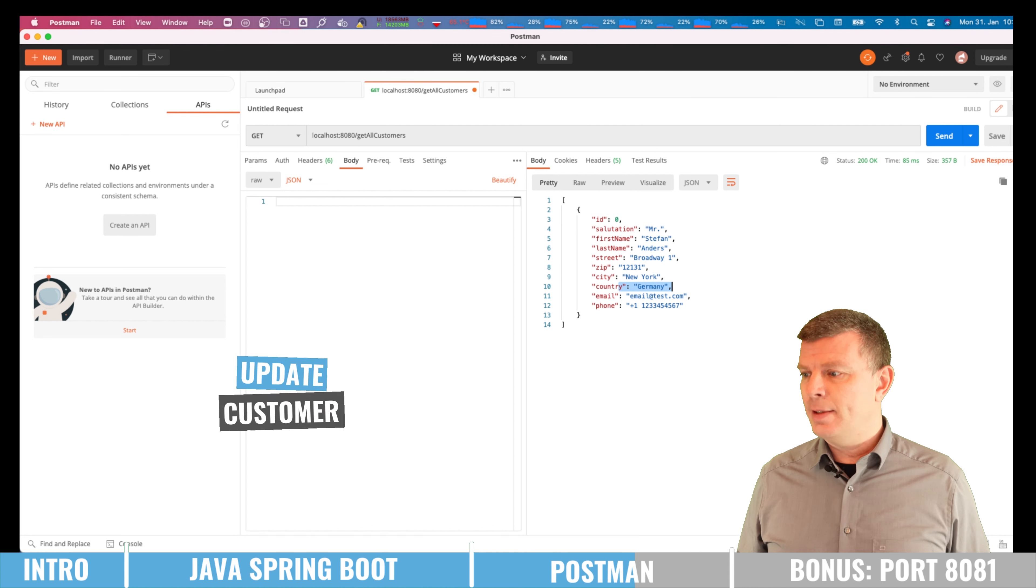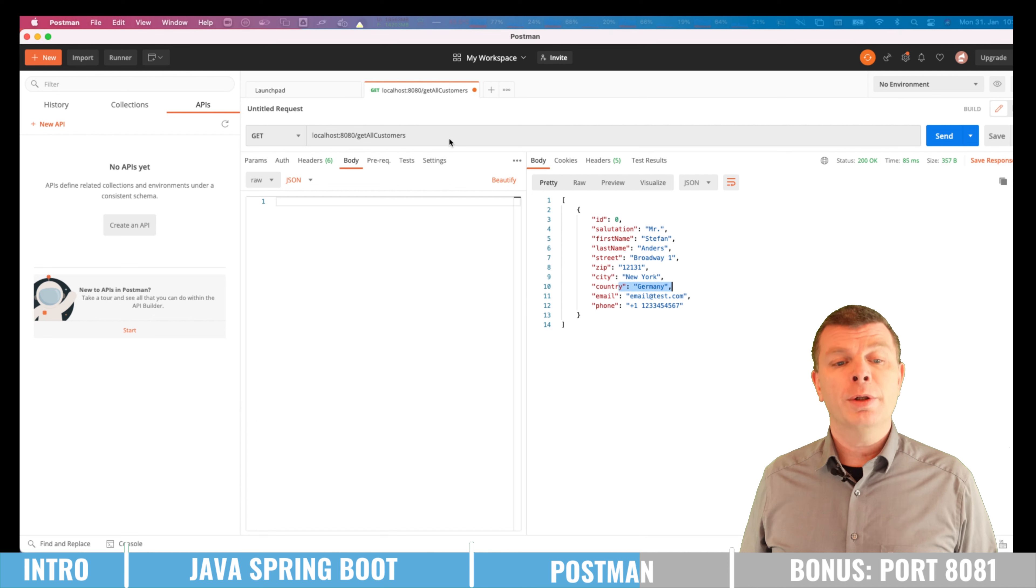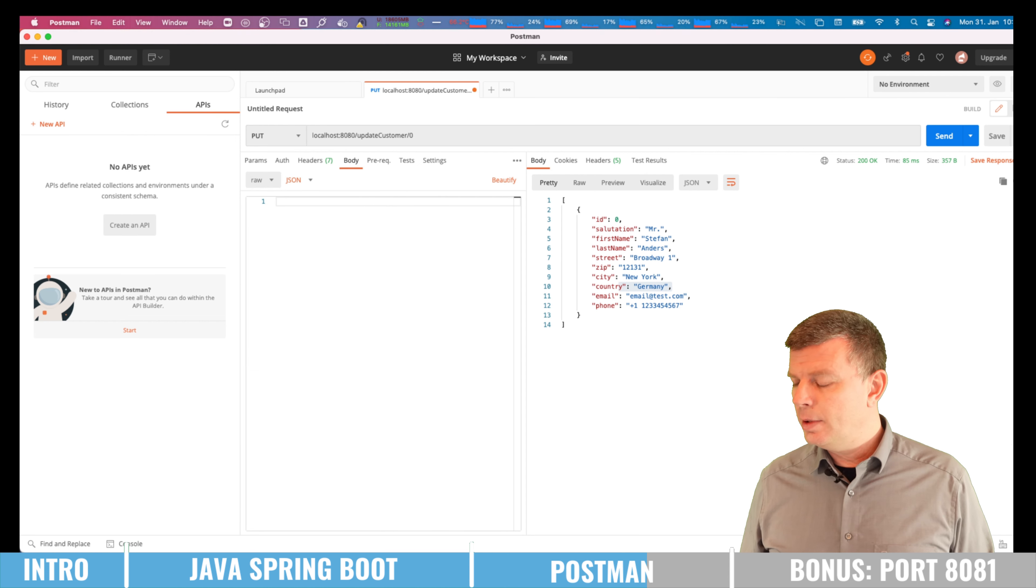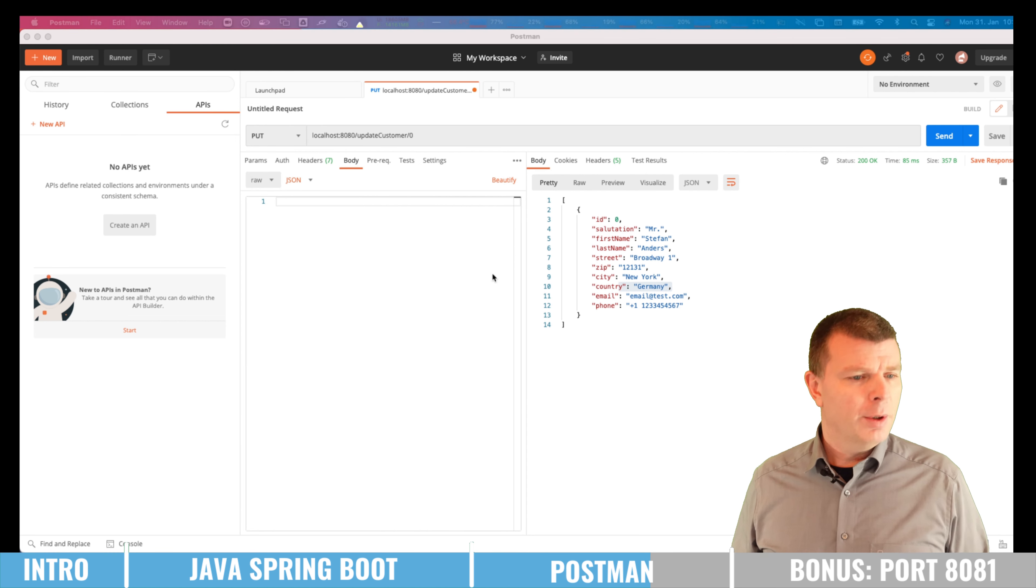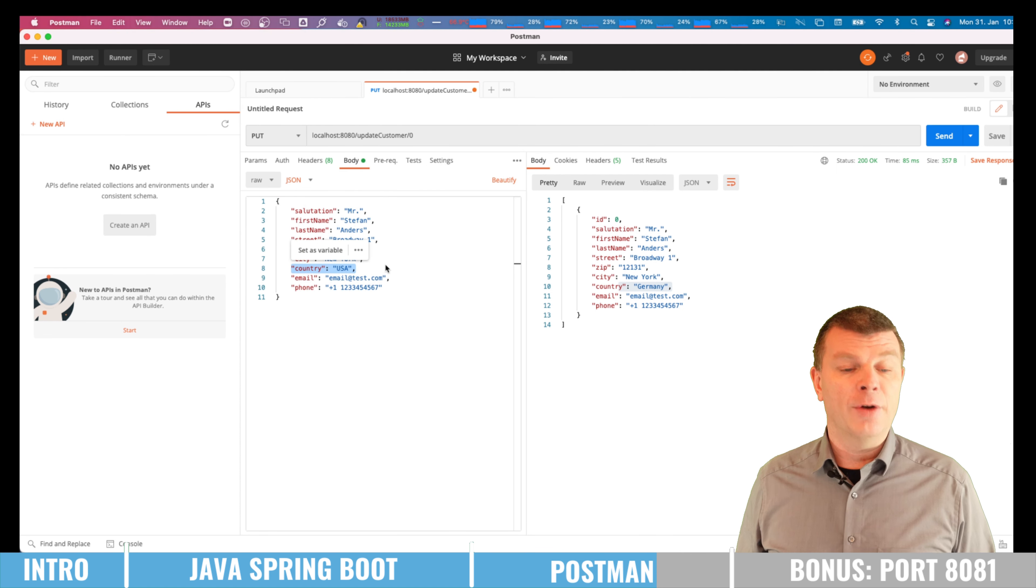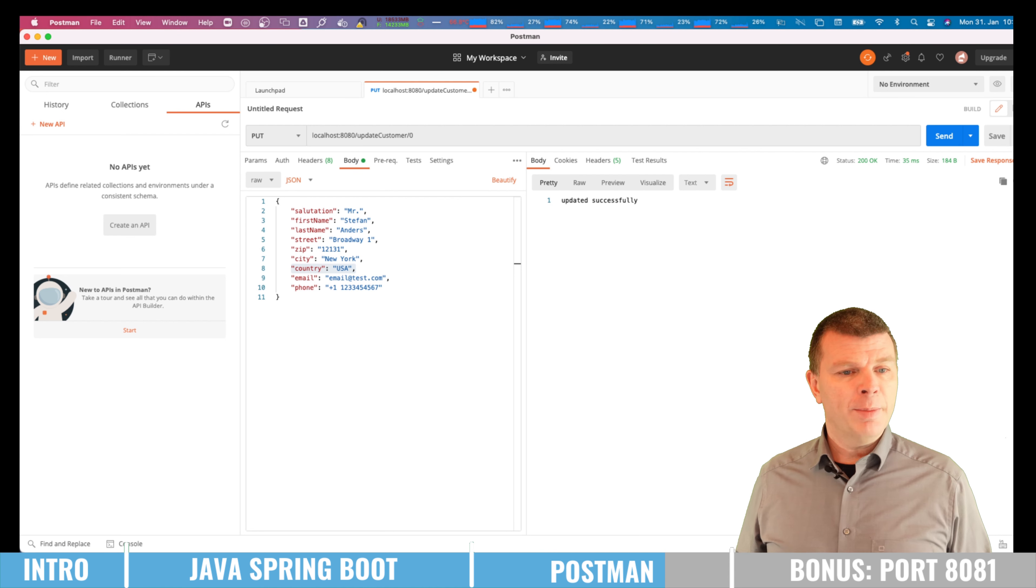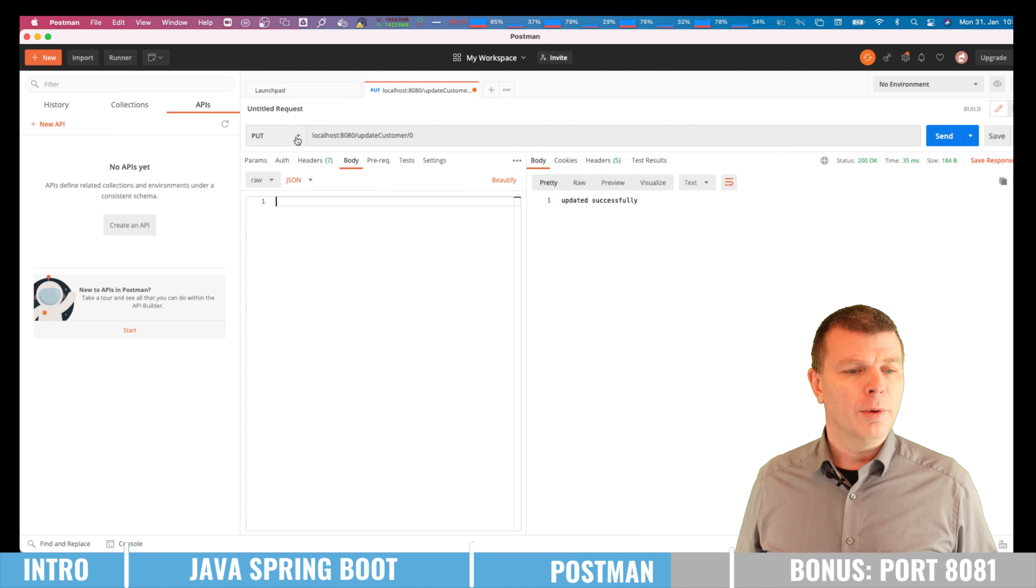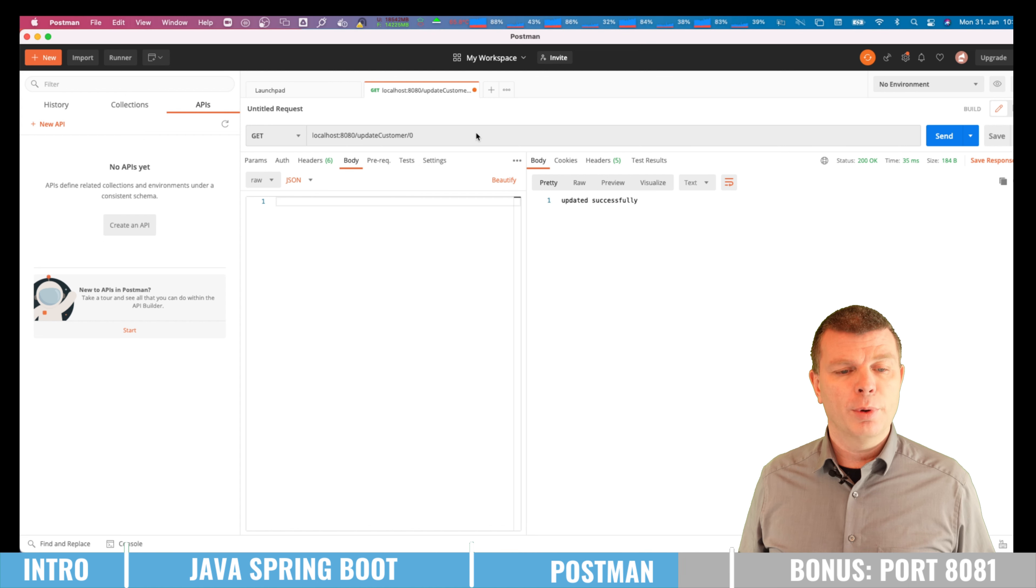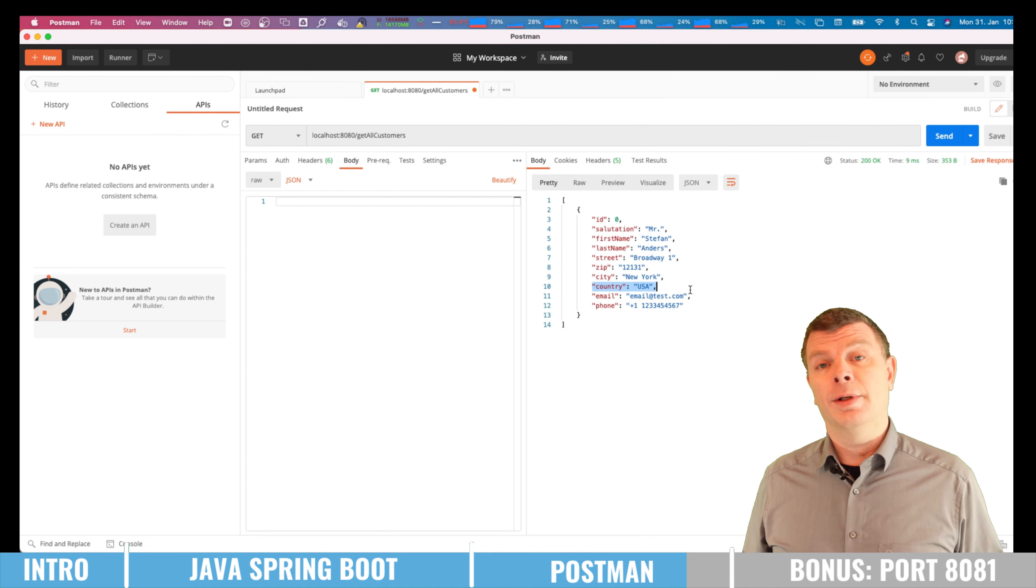So let us use the update REST API endpoint to get this fixed. So we are doing this using a PUT request. And we have to provide again the JSON. But this time we are having the country USA. Let me send this. It tells me the update was successful. Let us check that. All looks good here. So let us call again the get all customers endpoint. Now we are seeing USA.